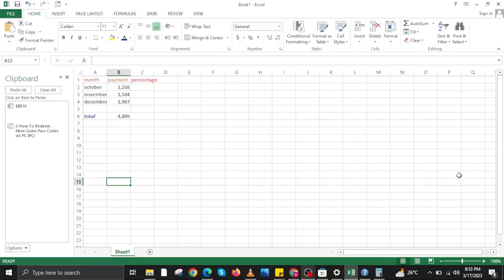How to Calculate Percentages in Excel. To start, open your Microsoft Excel on your PC.